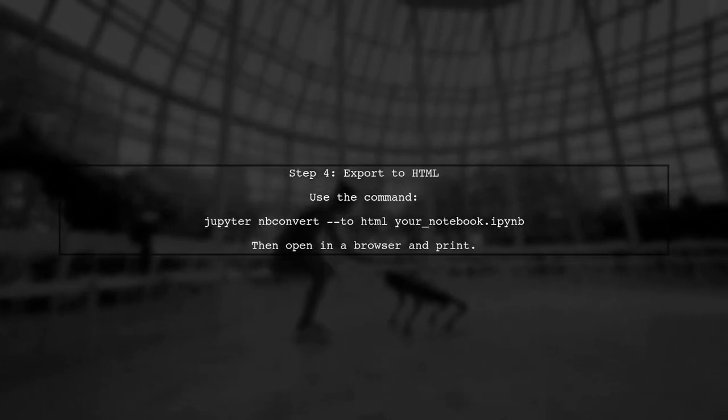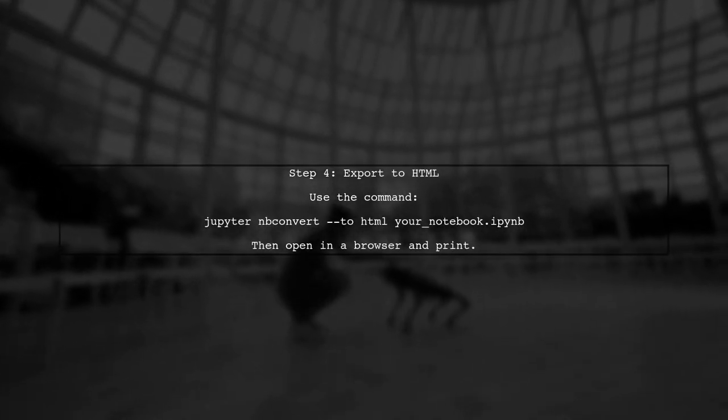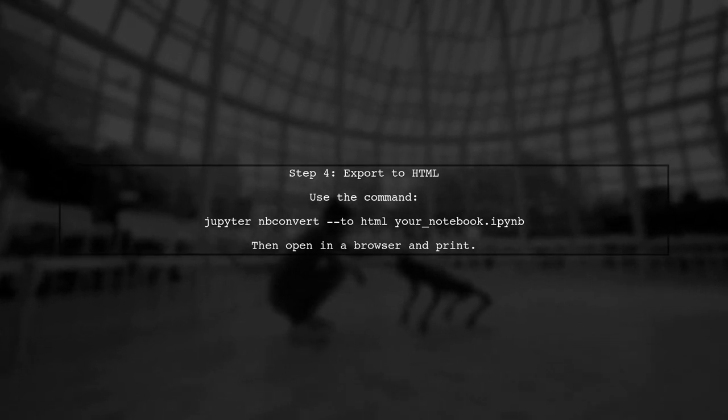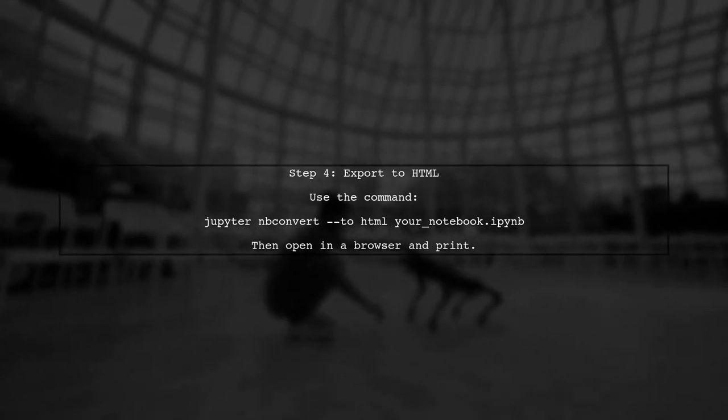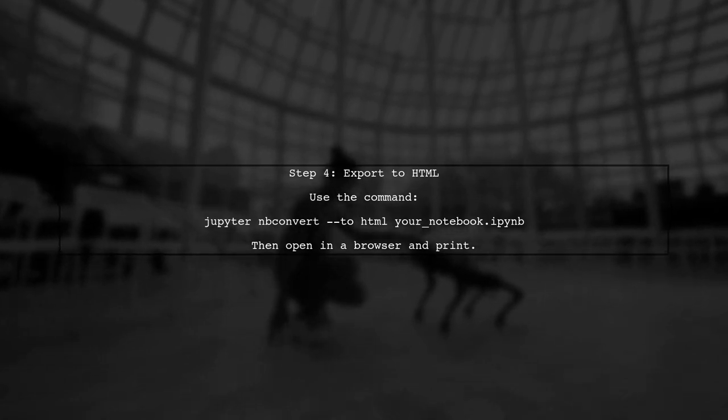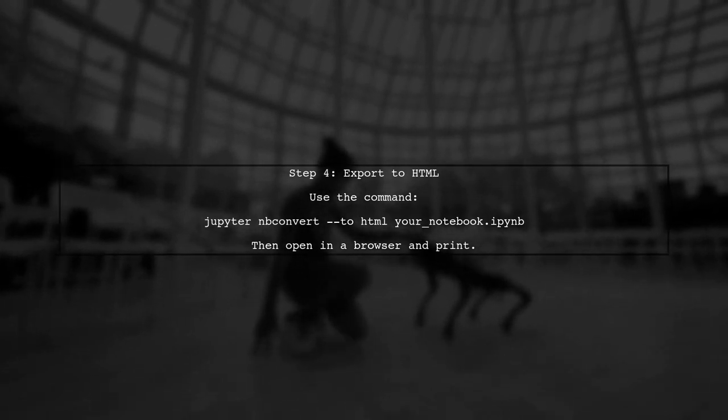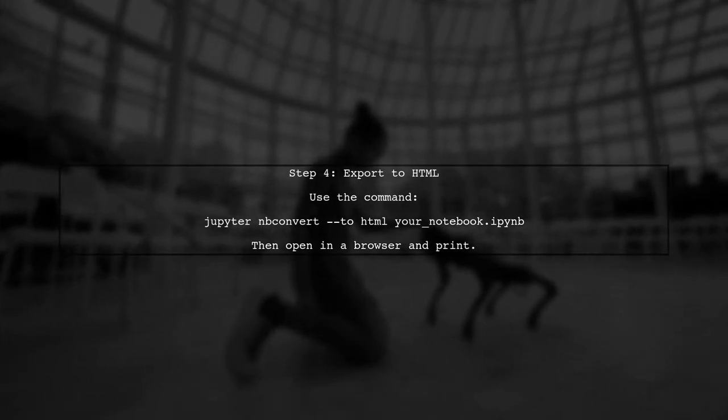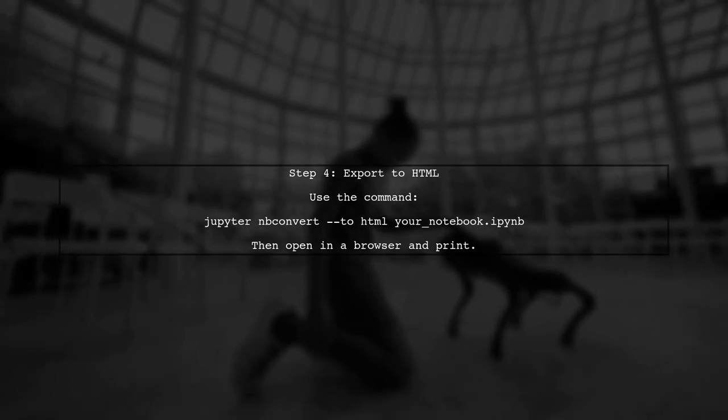Alternatively, if you want more control over the output, consider exporting your notebook to HTML, and then printing from a web browser. This method often handles figures and layouts better.